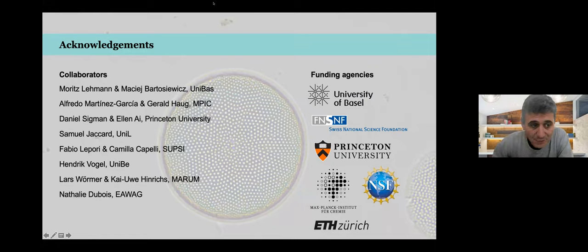Thank you very much, Ania. It was really illuminating for us. I'll open the floor for questions from the audience.